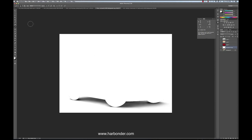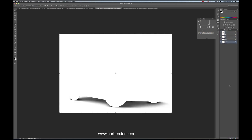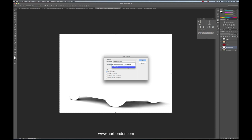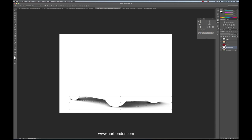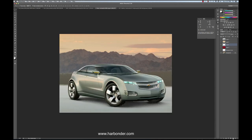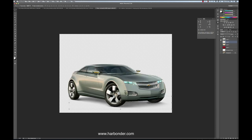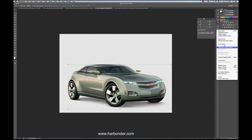Once I have my grayscale image, I select it, I copy it, I go to my channels, make a new alpha channel, paste it, and invert it. Then go to my load selection menu and load the alpha channel I just made. Make a new layer, fill it black. Turn my car on — now I've got my car and my shadow separate, that I can merge.